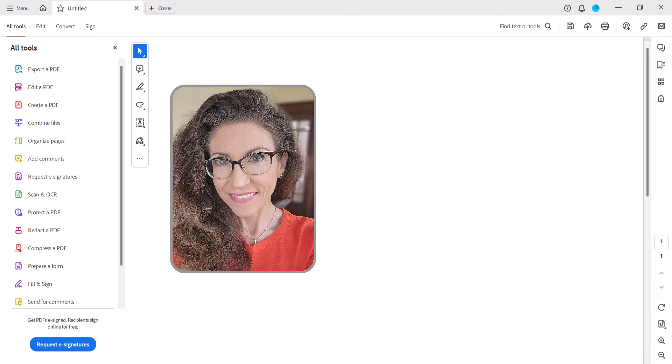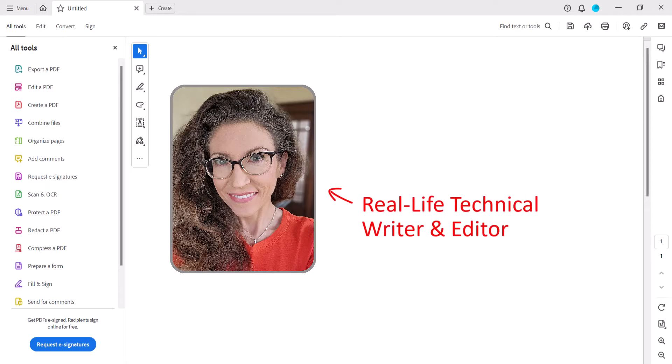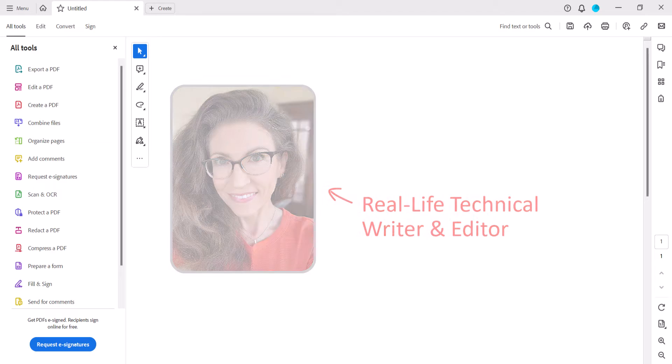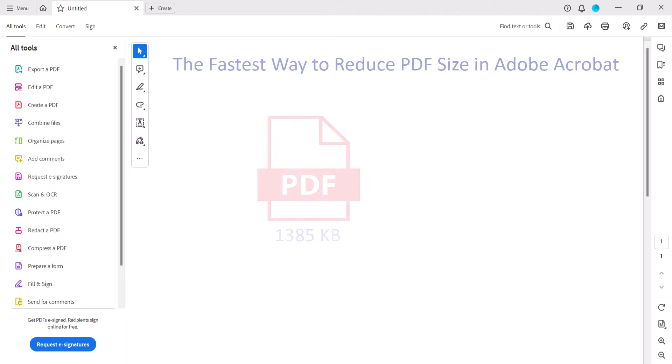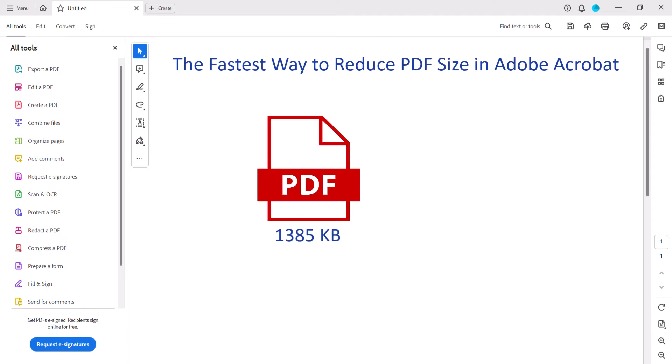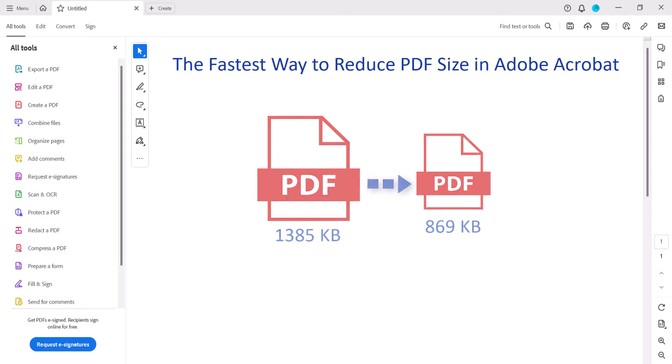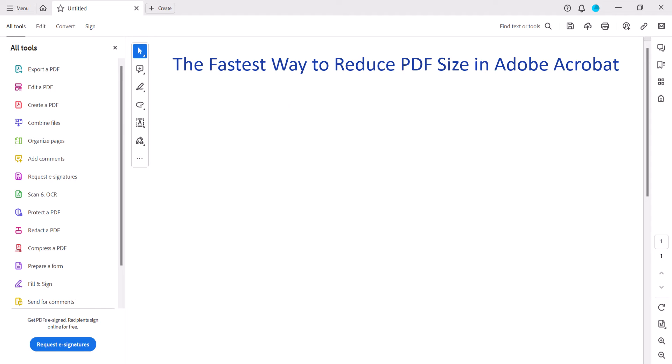Hello, my name is Erin. This tutorial shows the fastest way to reduce the size of a PDF in Adobe Acrobat. First, we'll go through the process in the new interface introduced to Adobe Acrobat in 2023.